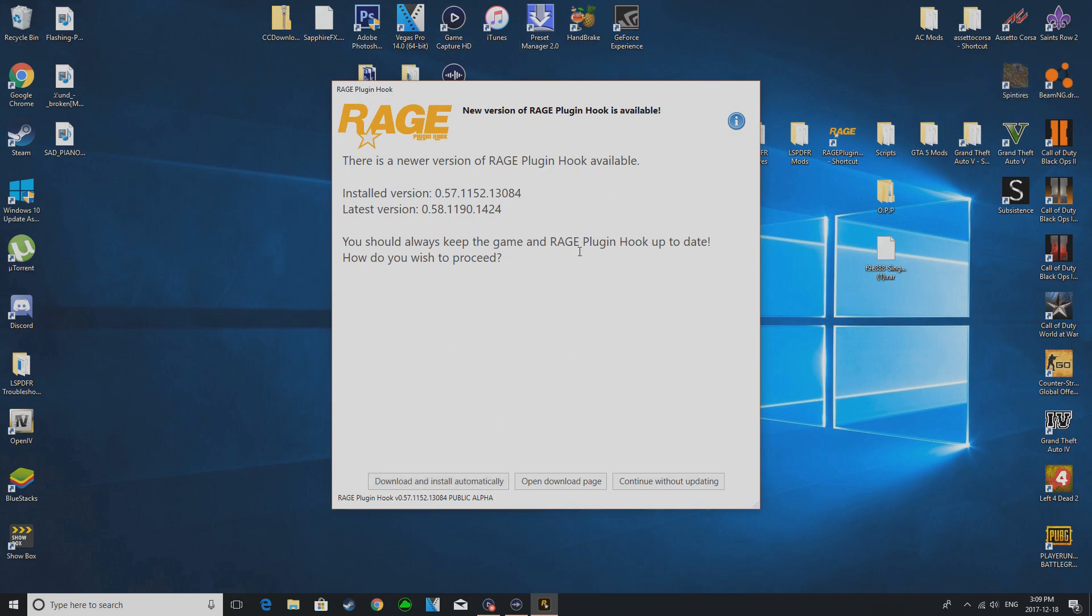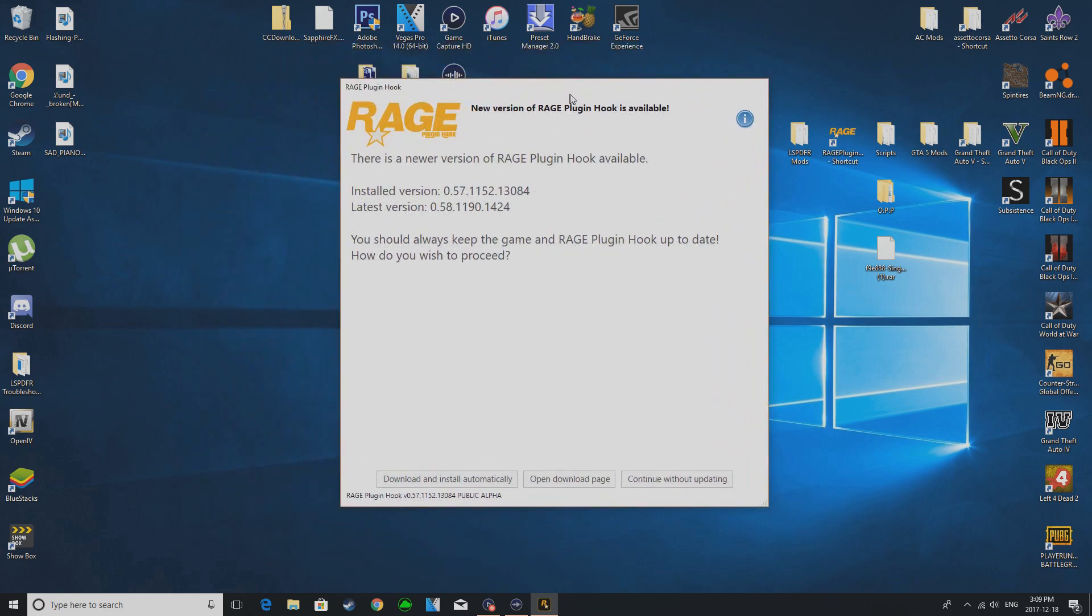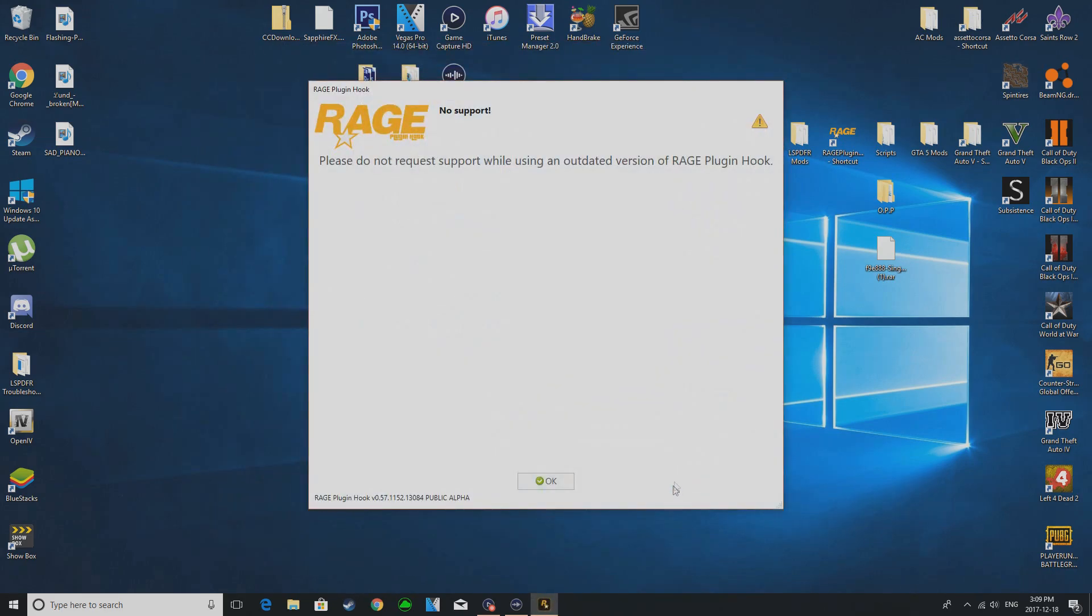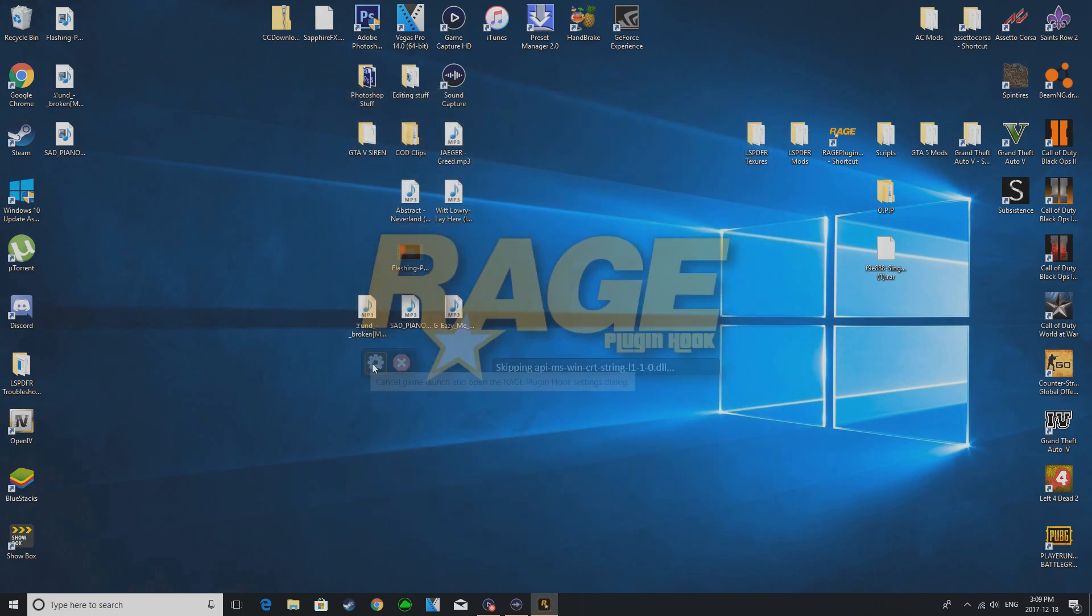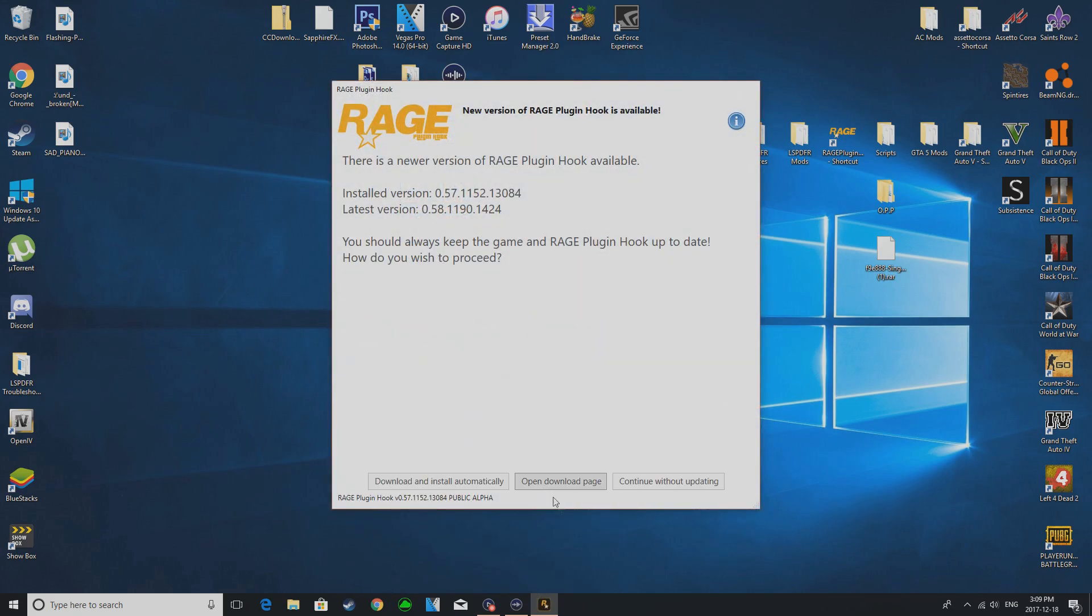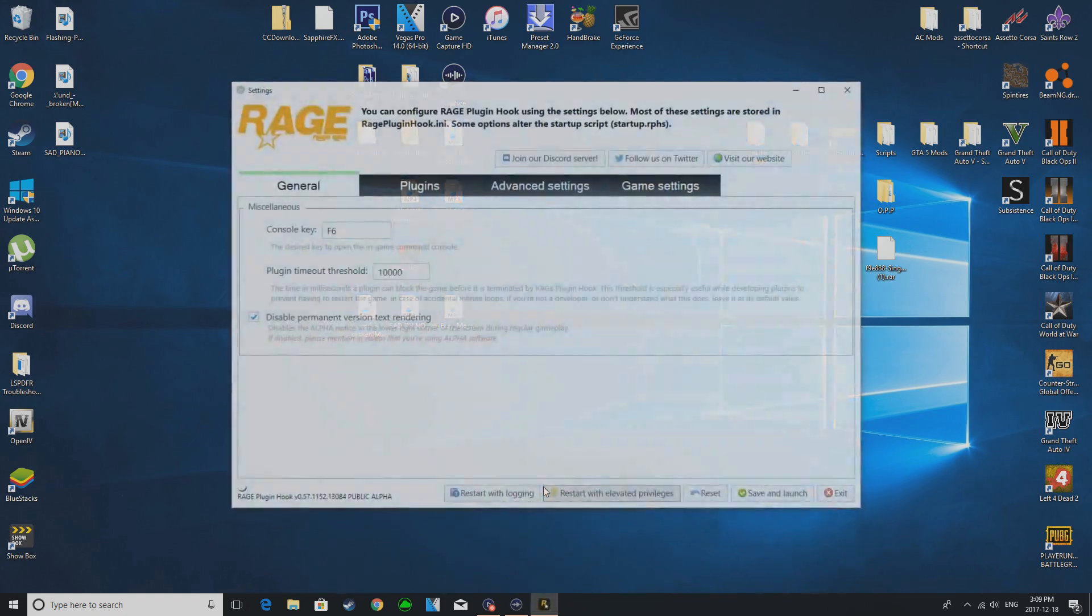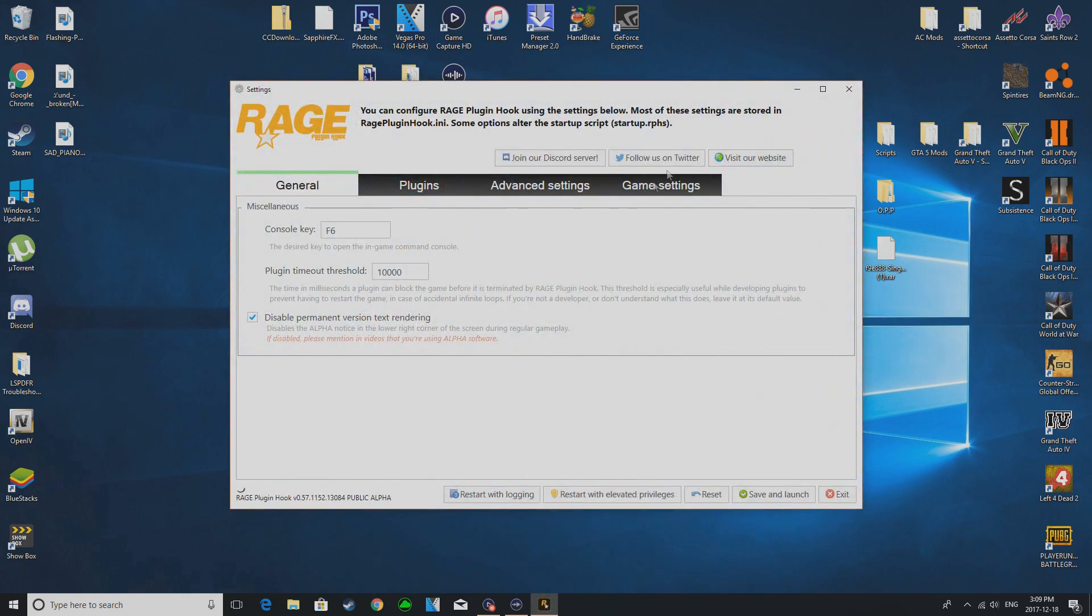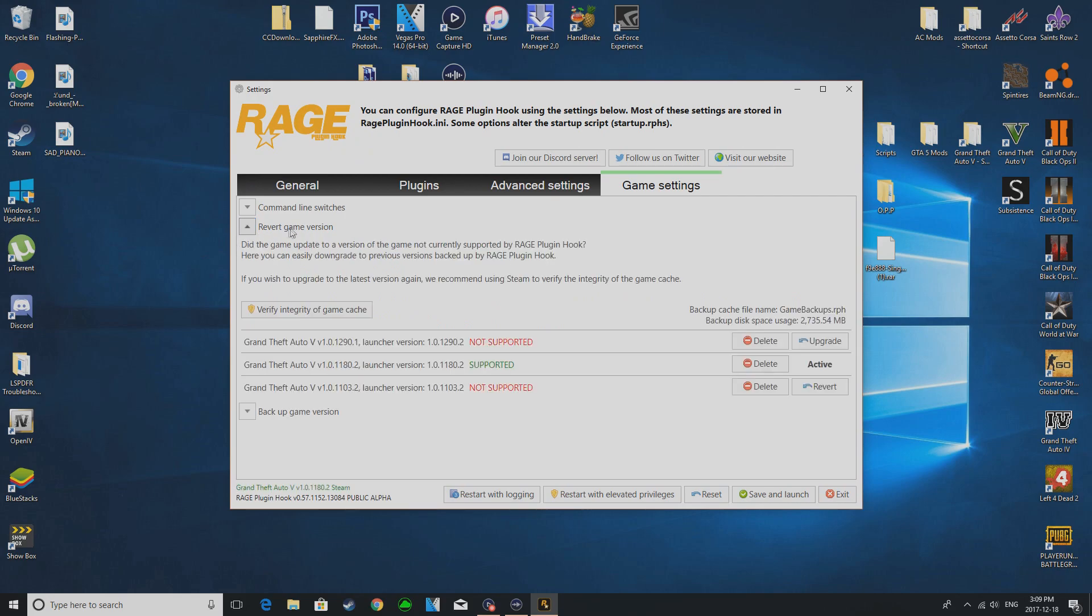It would install the new Rage Plugin Hook and then you would go to general. Let me check it, hold on, let me go like this one sec, let this load up if it wants to. Okay, continue updating. Here, perfect.